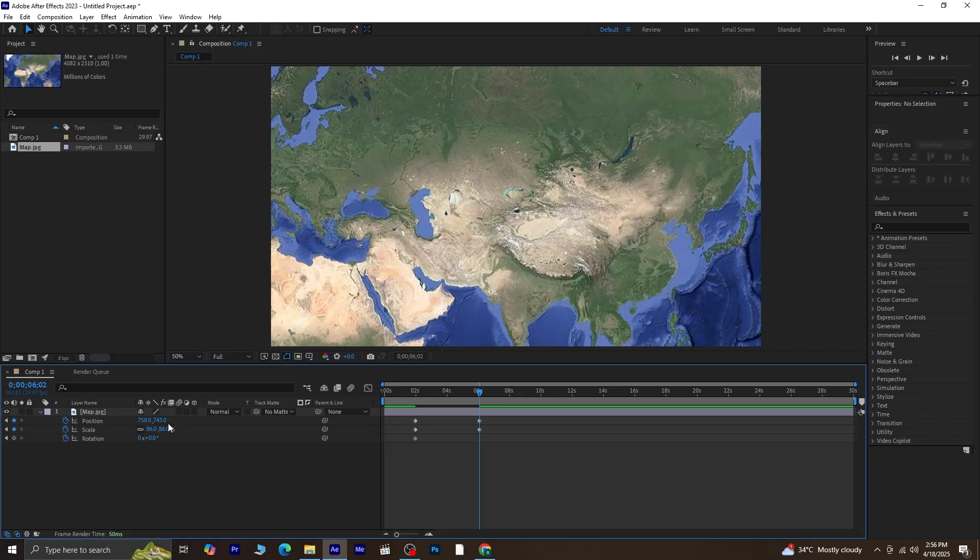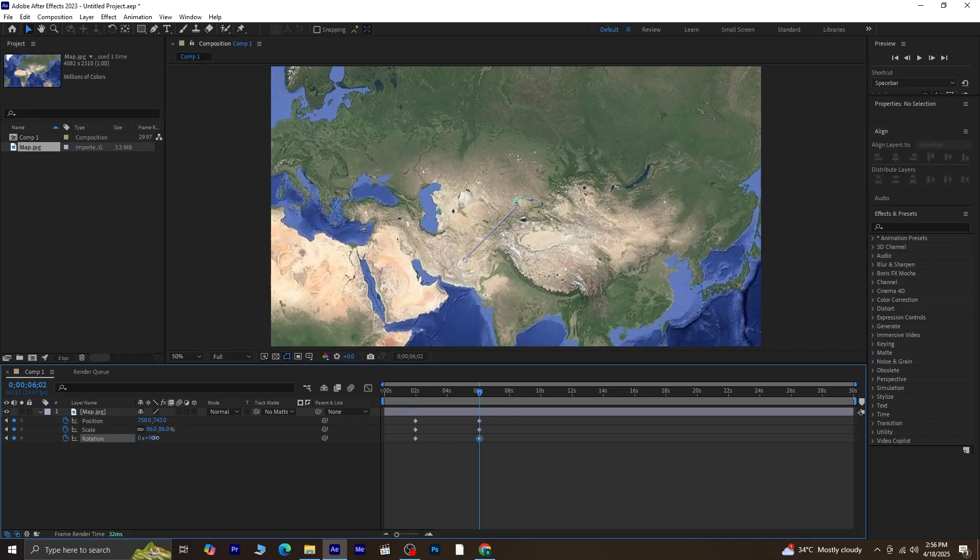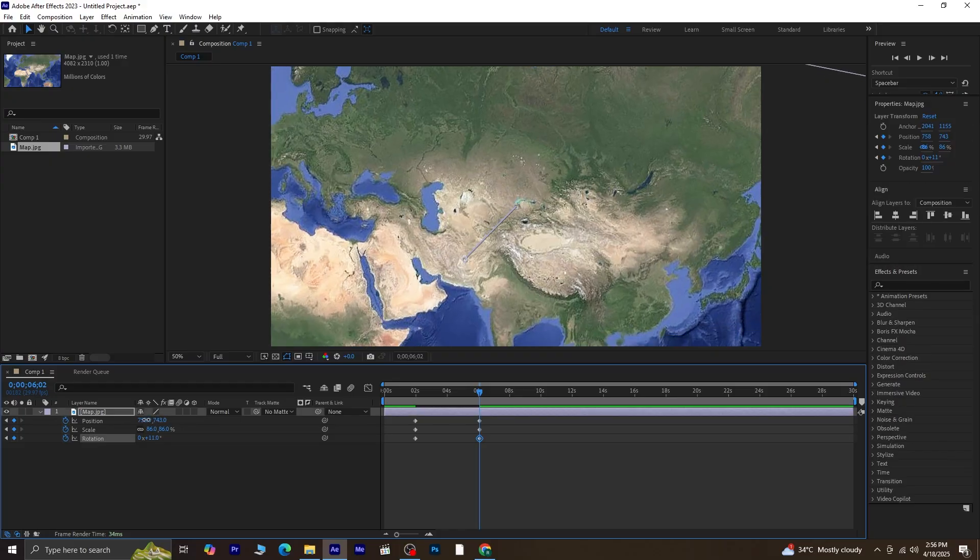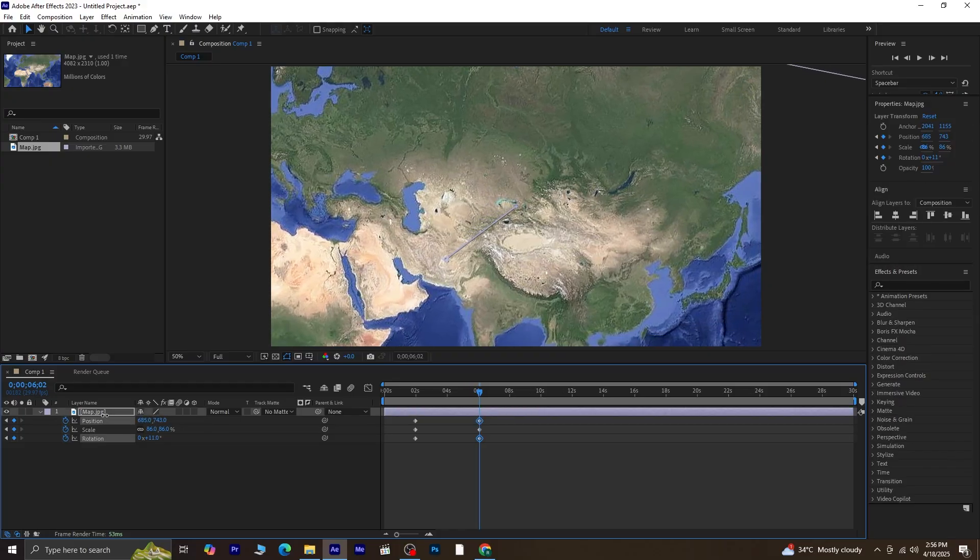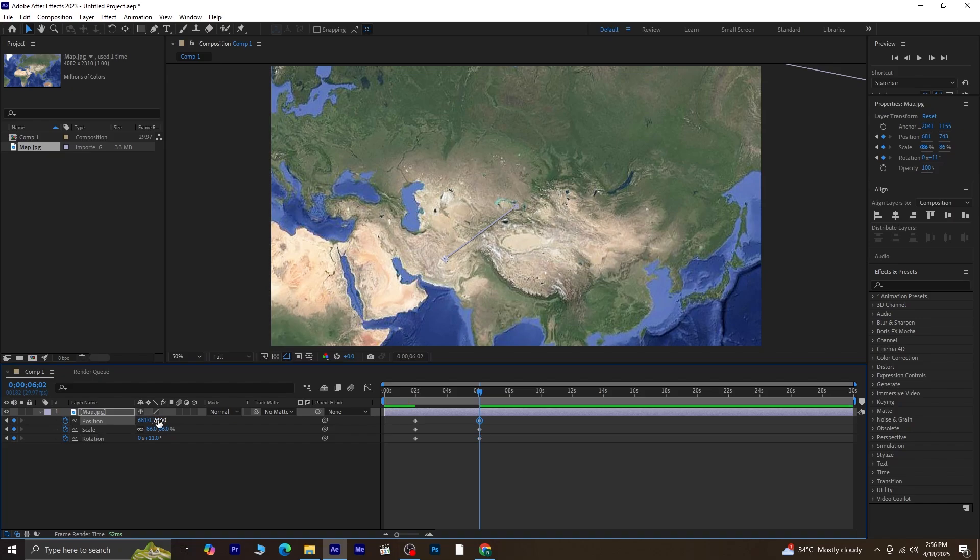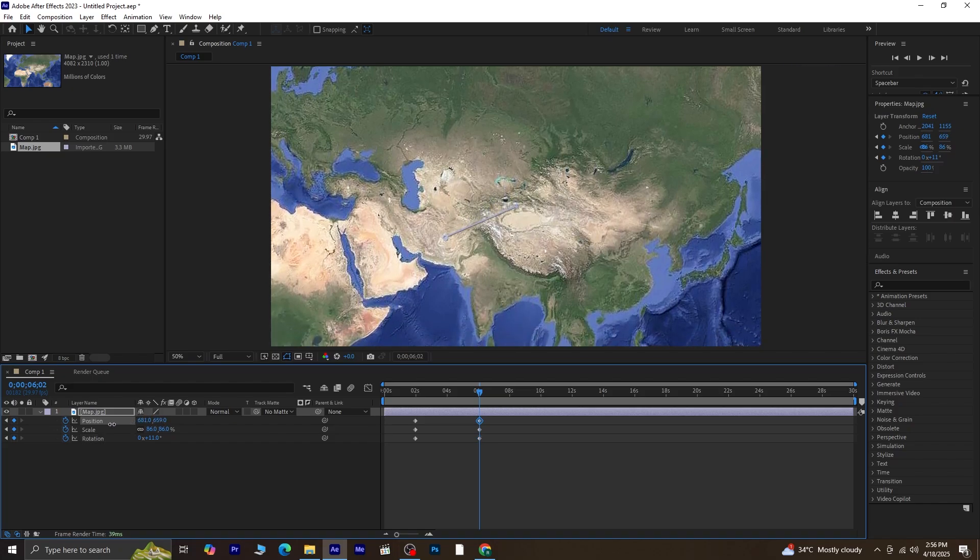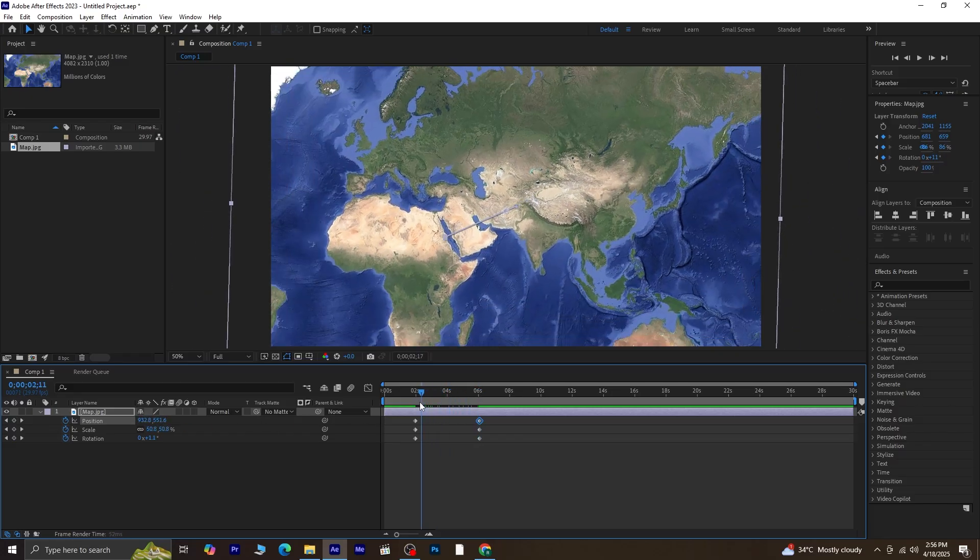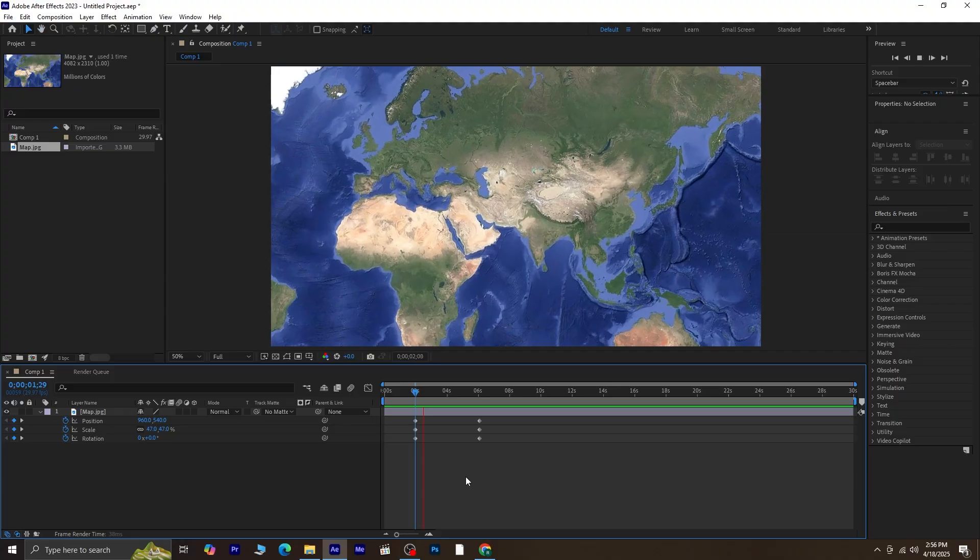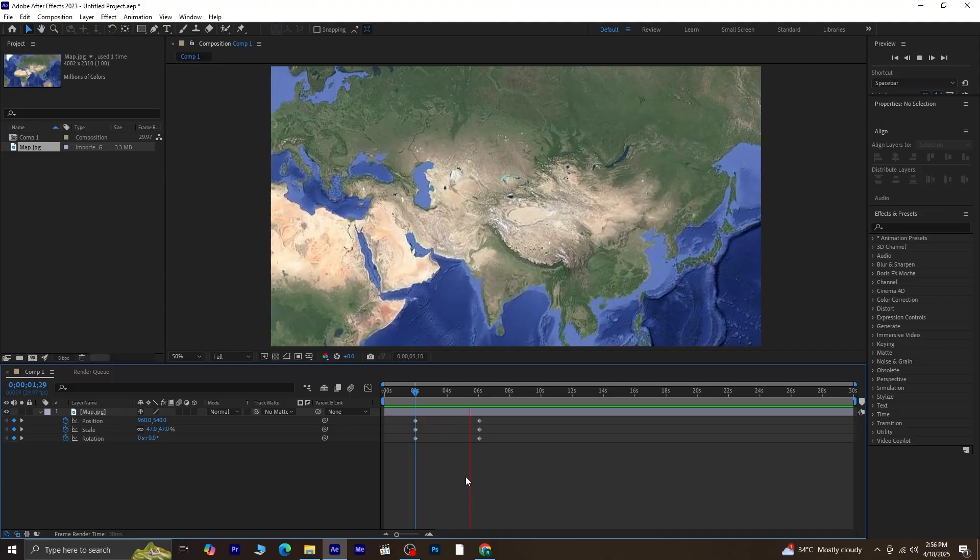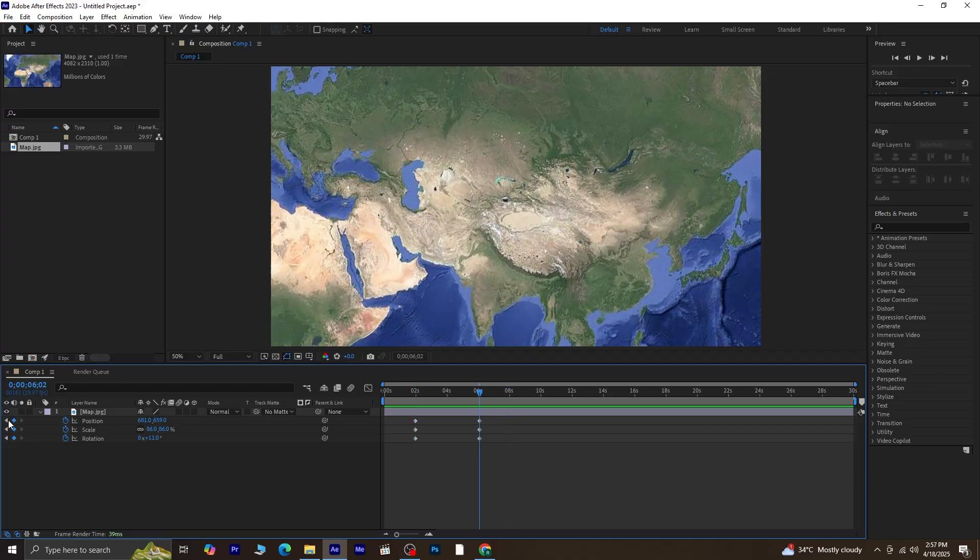Also, rotate it slightly to make the movement feel more dynamic. And there you go. You've got a nice zoom and pan animation. Close all the properties to keep things clean.